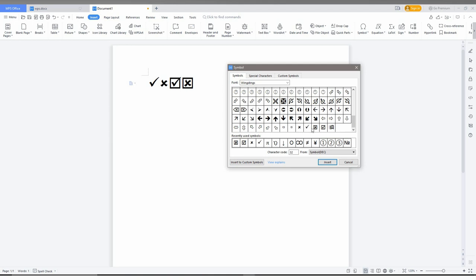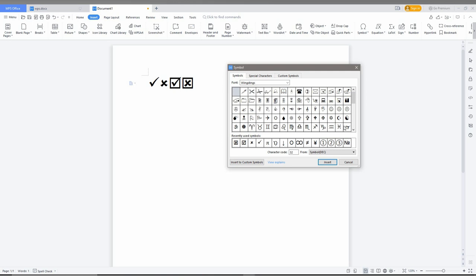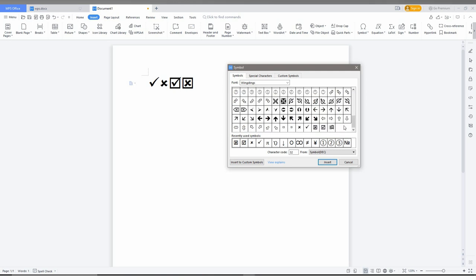I think you have a clear idea how to get the tick and X mark symbols and also the tick box symbols in your WPS Office document. So if this is really useful, like this video, share this video with your friends, and don't forget to click the subscribe button below.